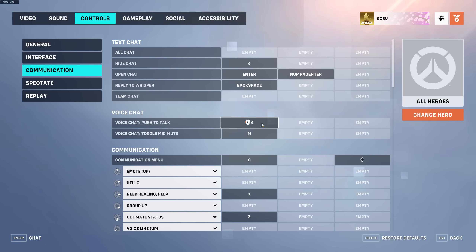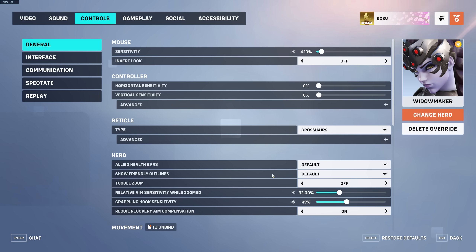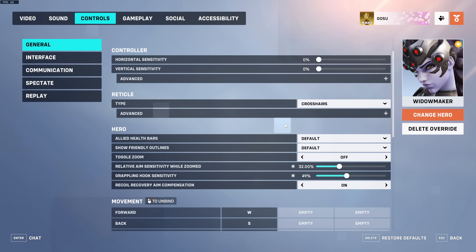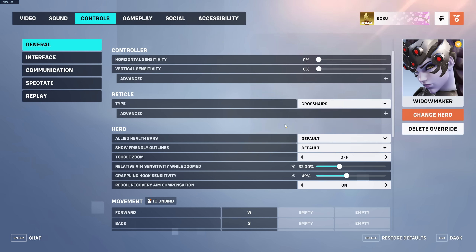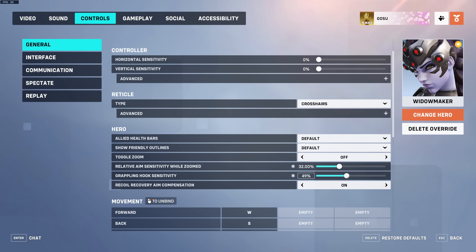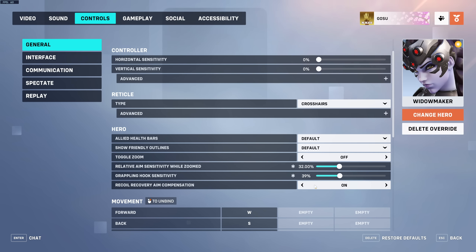For individual hero settings: Widowmaker I have at 4.1 sensitivity, 32 scoped sensitivity. Scoped sense is personal preference — I know people who use 30 and people who use 38. Around 38 is one-to-one when unscoped, but I felt that was a bit too much so I stick to 32. For grappling hook sensitivity I have it below 50% because above 50 you might accidentally hook onto something unintended. Recoil aim compensation is on.